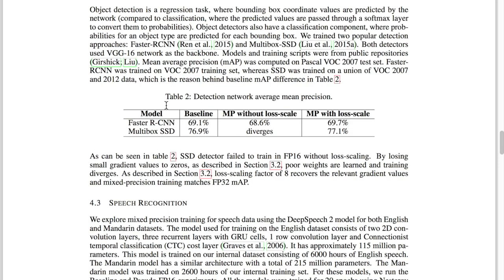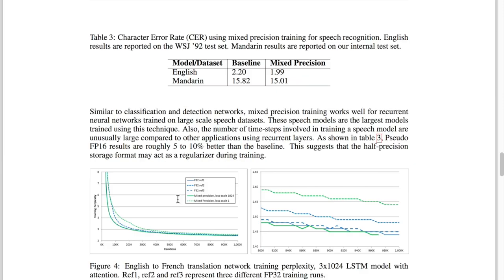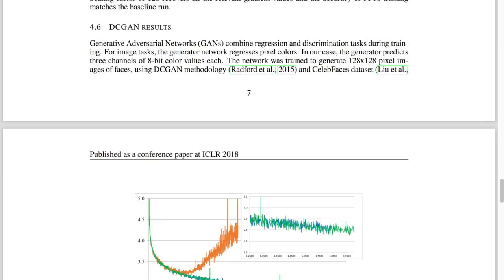They then show that with object detection, you need loss scaling for mixed precision to work — without it on the multi-box single-shot detector, the training diverges and doesn't converge to a single loss score. They also show results on speaker recognition, machine translation, language modeling, and interestingly a DC GAN.